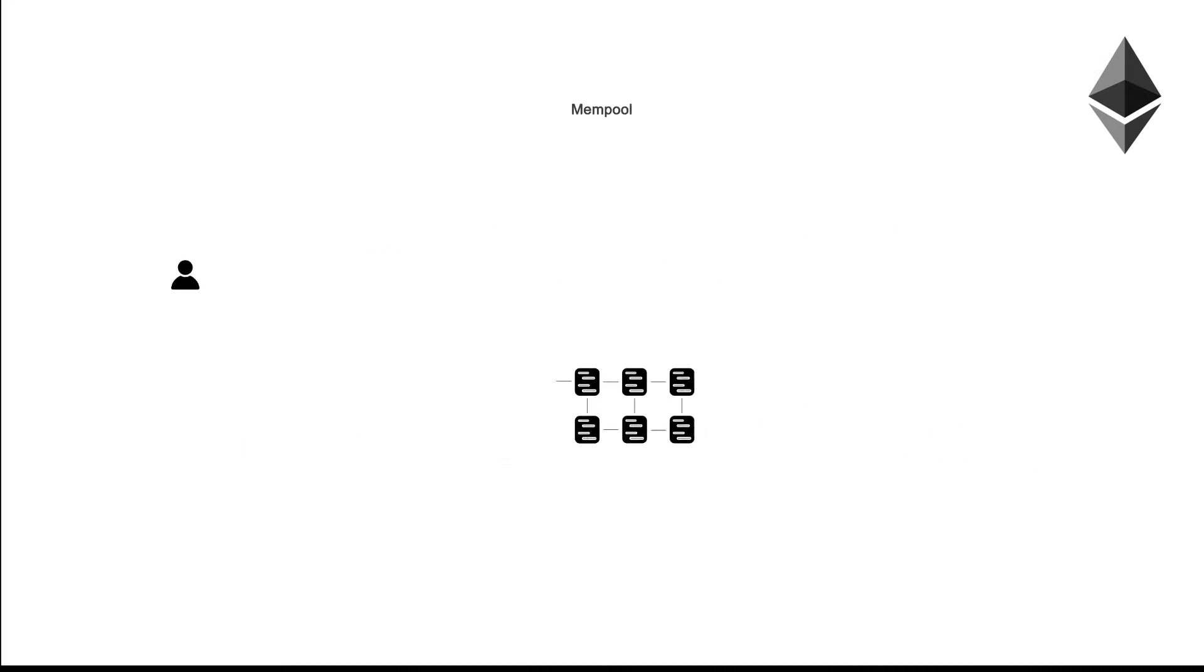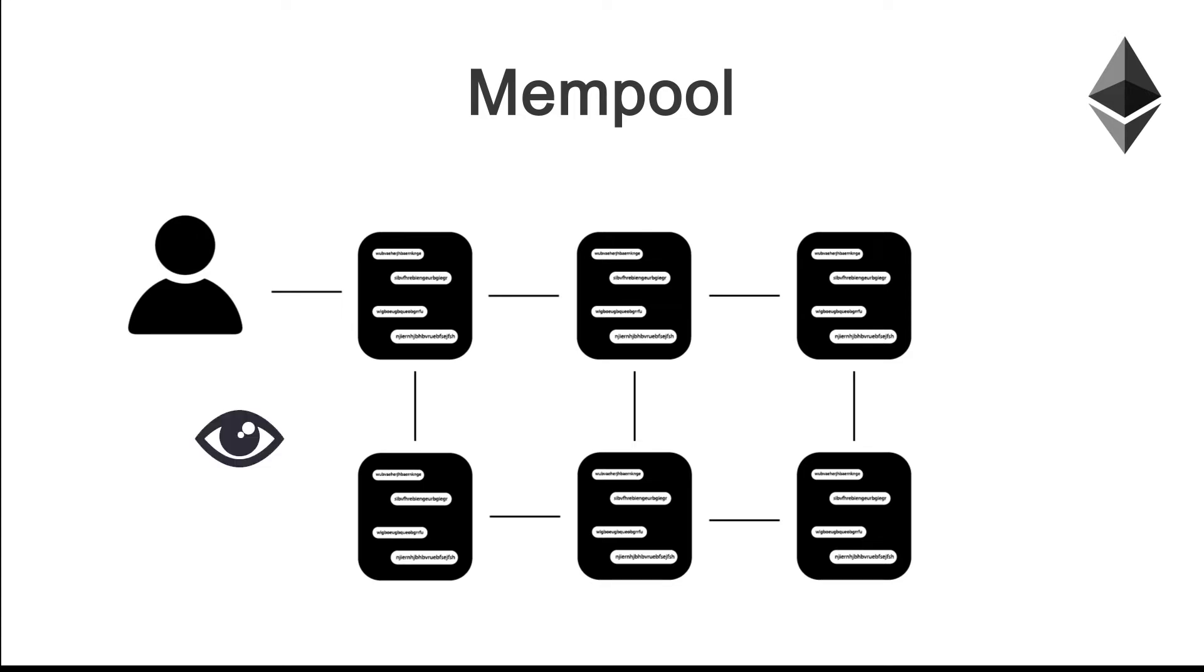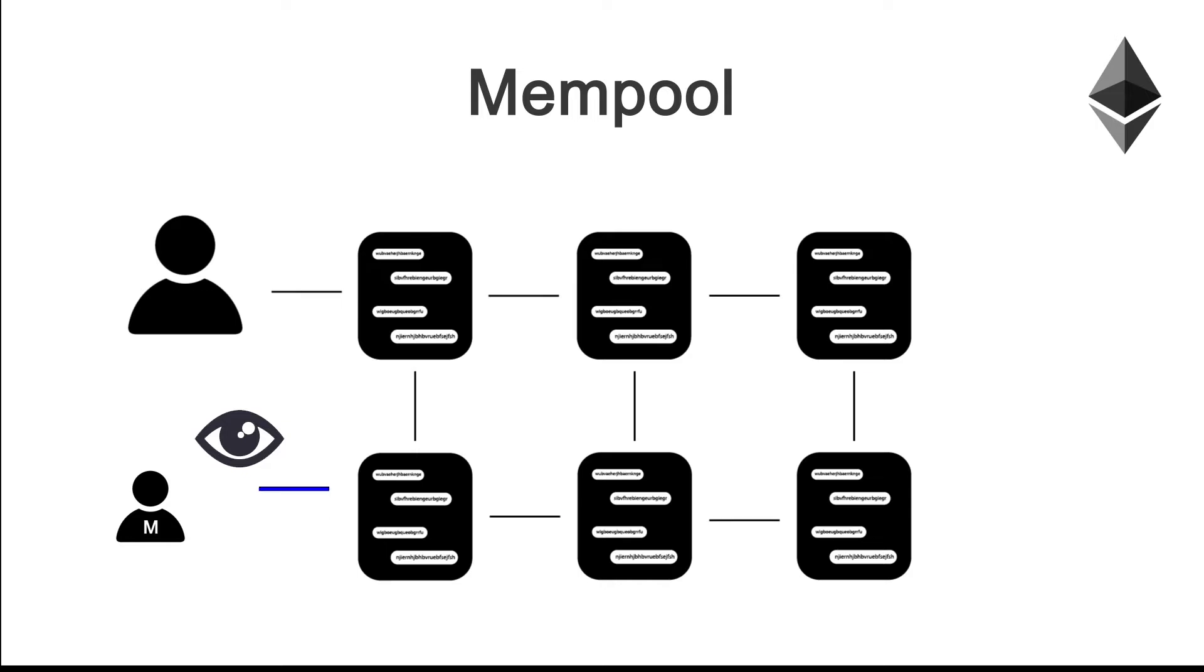To understand MEV you first must understand how users and miners interact on the blockchain. When a user wants to make a transaction, first the user will send a request which is an unconfirmed pending transaction onto what is known as the mempool, which is where transactions are in its pre-blockchain state.